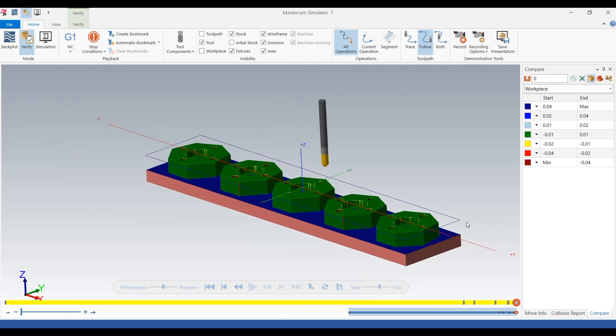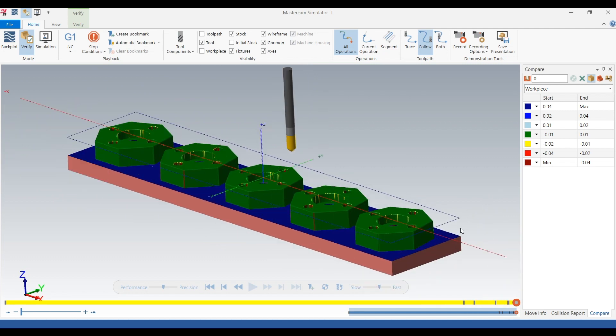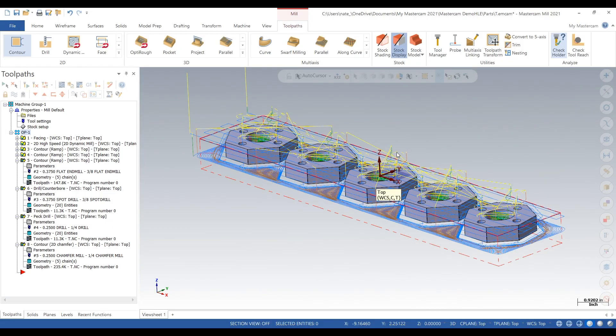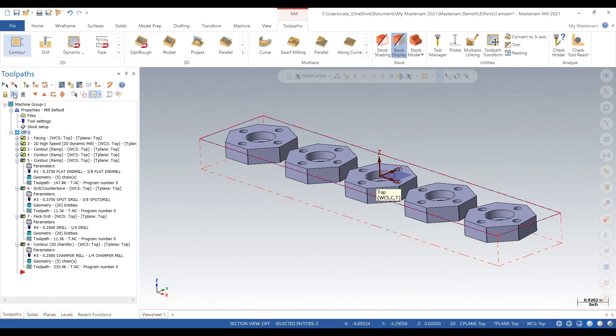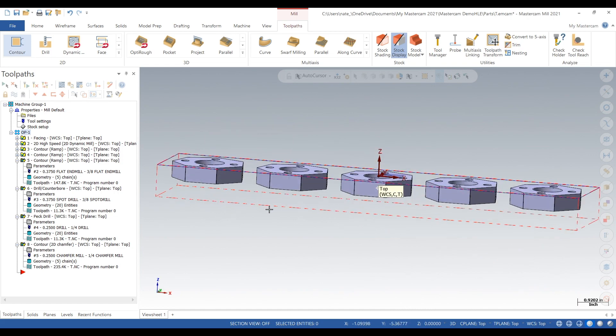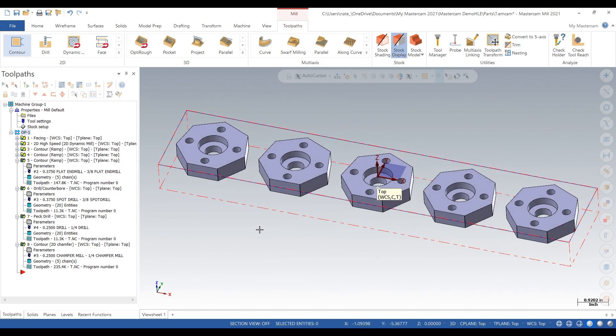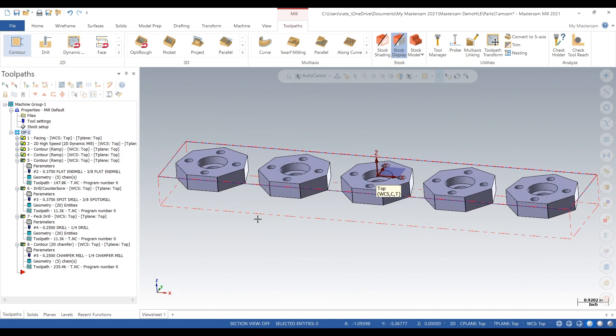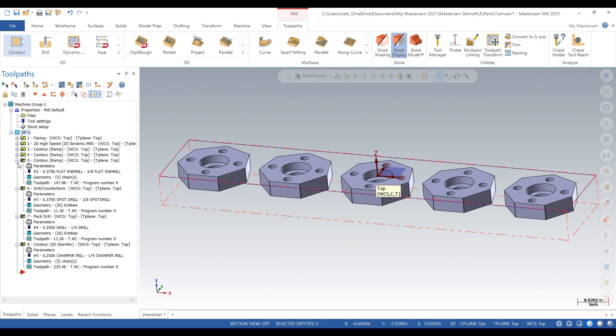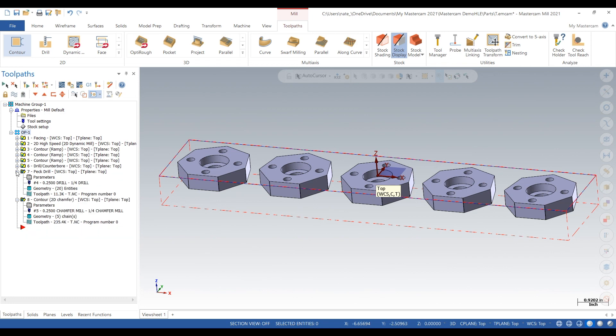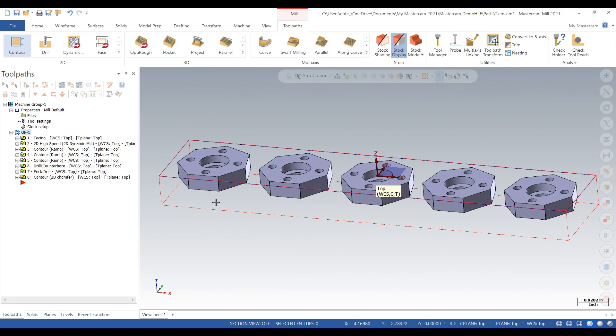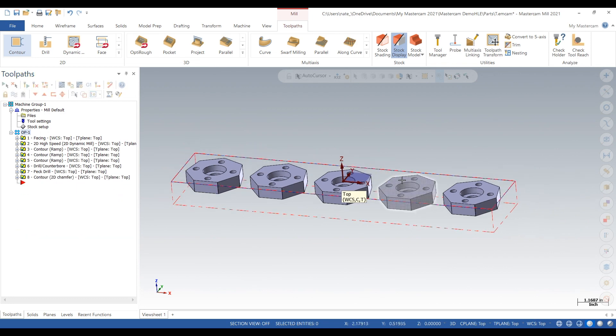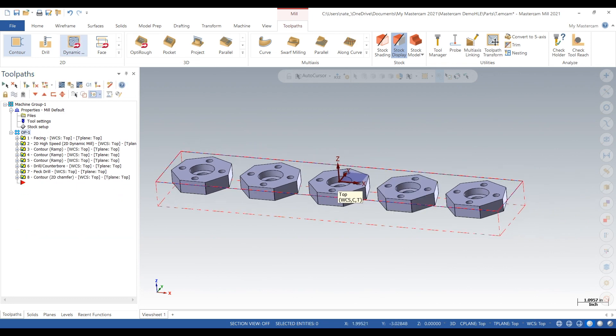That looks good. This was our little tutorial on how to create an array and machine it. I think operation 2 is pretty straightforward. If you guys like this video, subscribe for more and we'll see you later. Thanks.